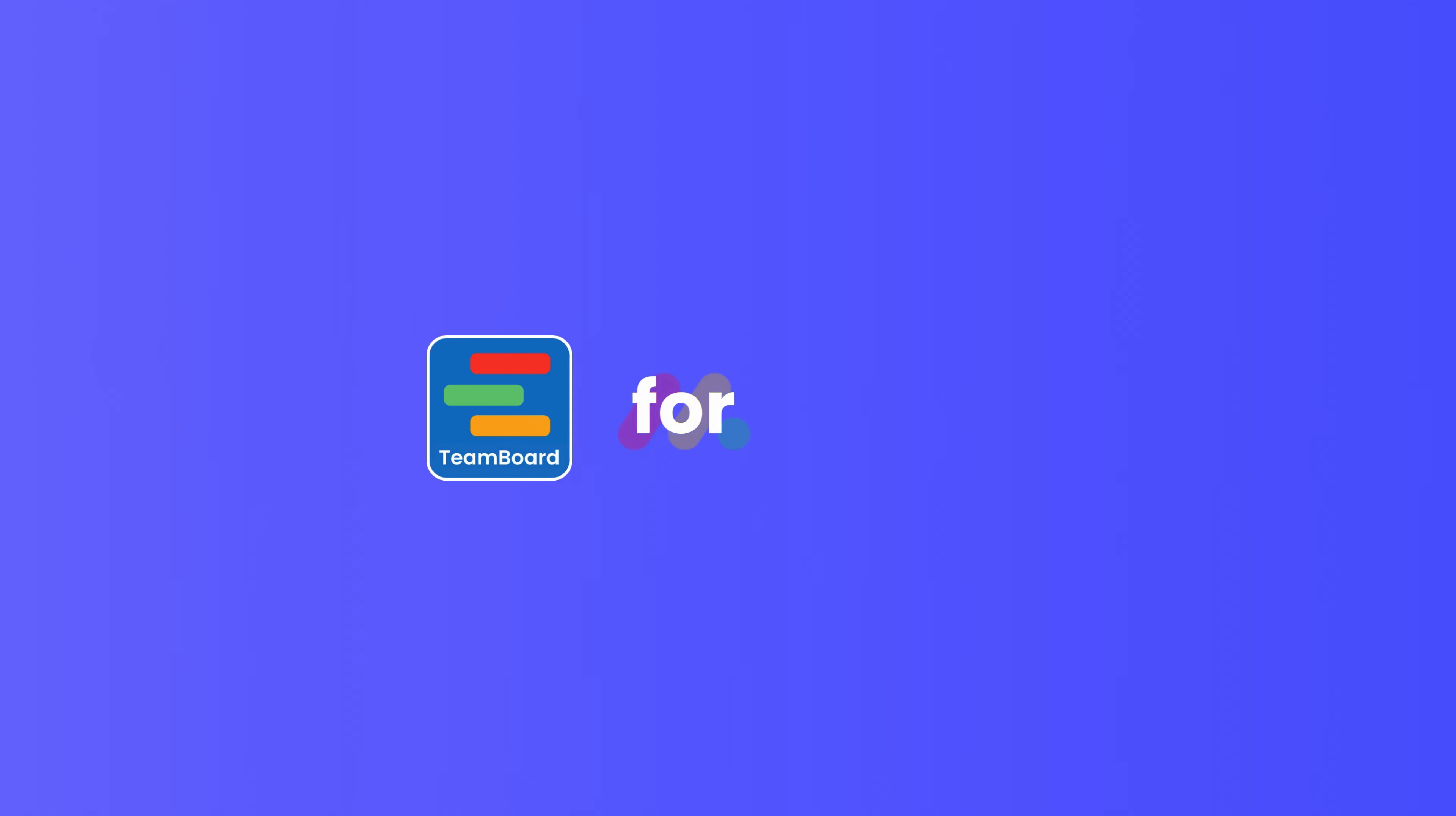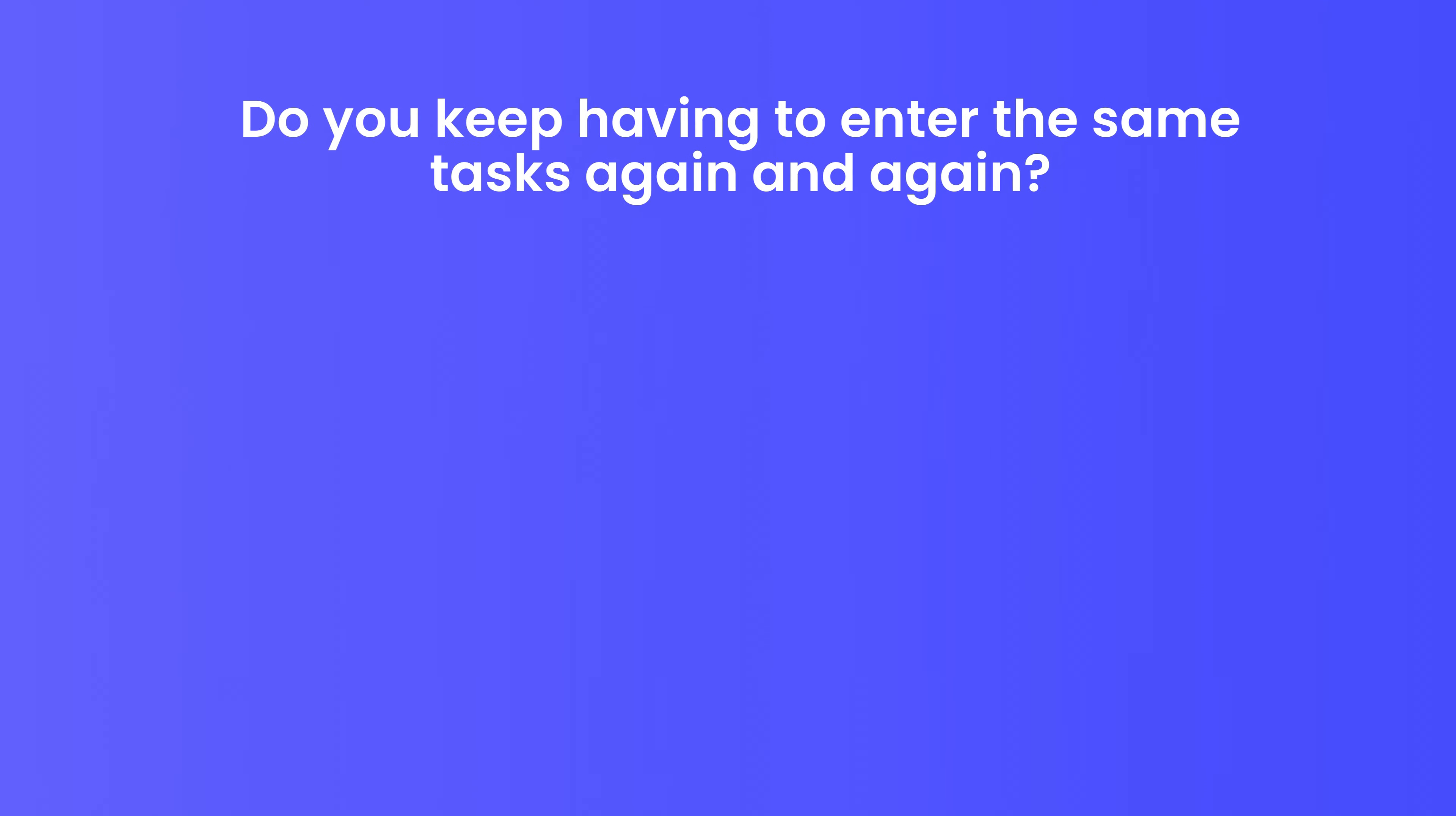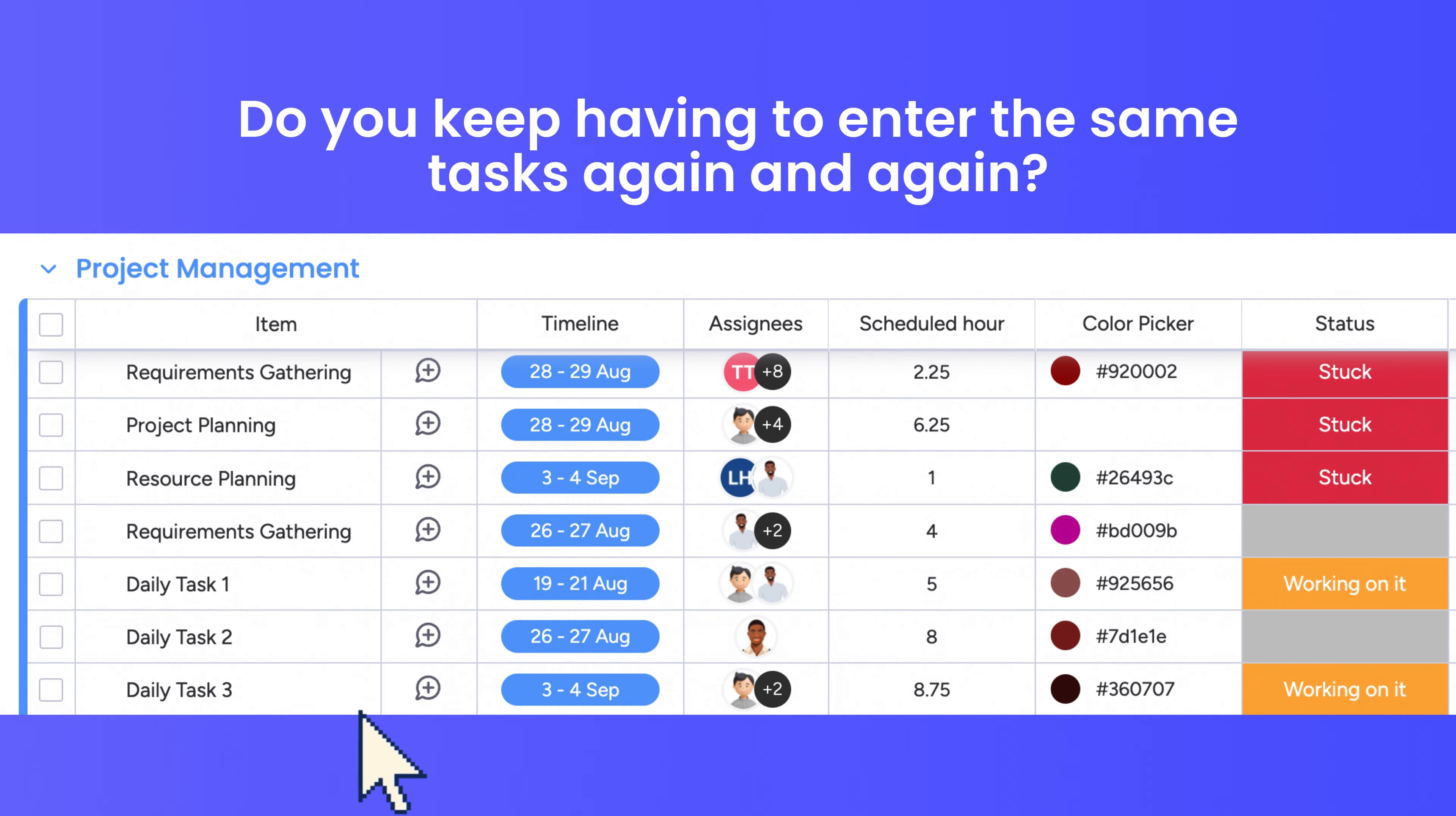Check out what's new on TeamBoard for Monday.com in September 2024. Recurring Tasks. Do you keep having to enter the same tasks again and again?